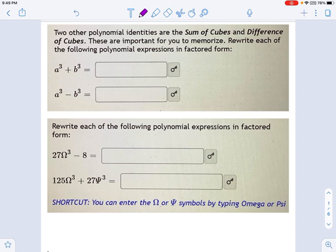The way you do it is by remembering SOAP. That little acronym will help us through this. It stands for: same, opposite, always positive.